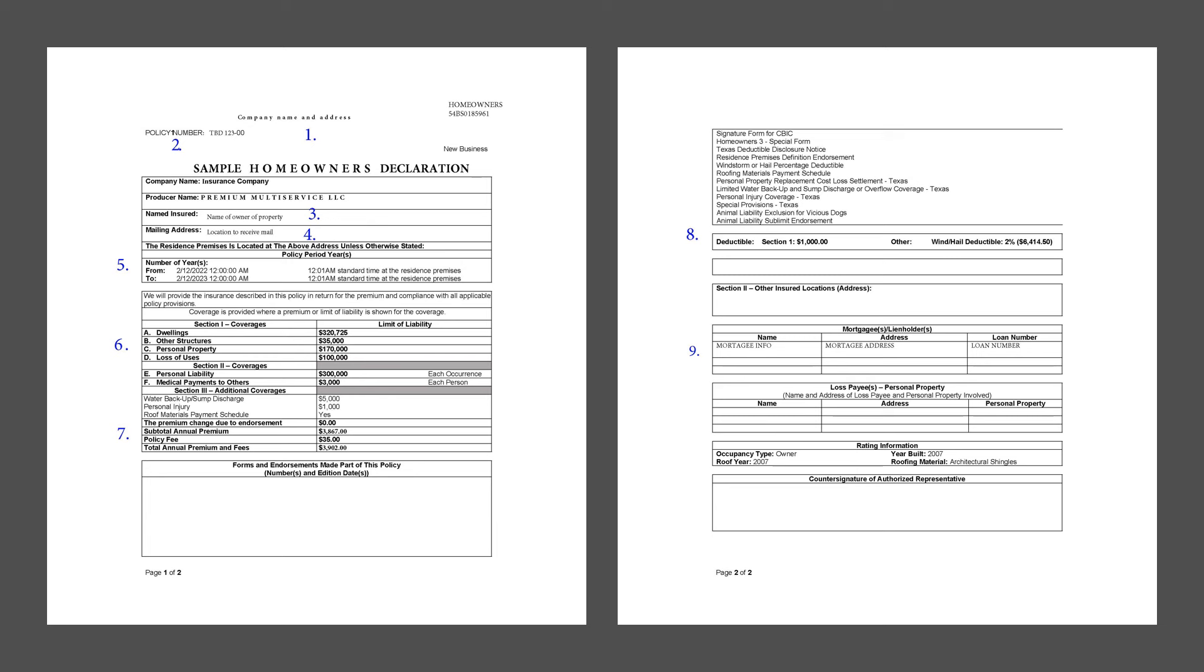Number two, the policy number. Think of it as your policy's ID for the insurance company. It helps you reference your policy easily.